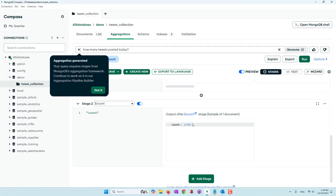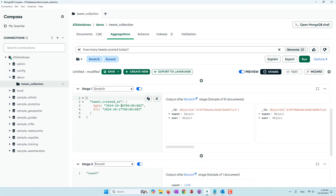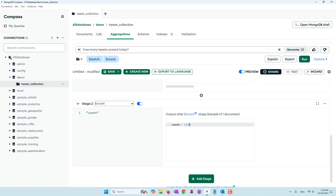That's very nice — it is an aggregation pipeline. It was able to find out today's date and compare the tweet's created_at field, which is greater than October 16th and less than October 17th. We can see the number of tweets posted today, which is correct because most tweets I collected were posted today.